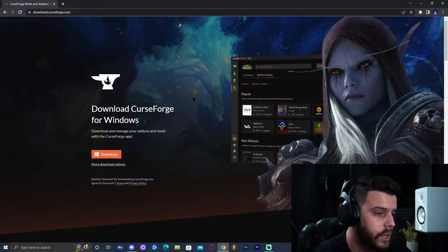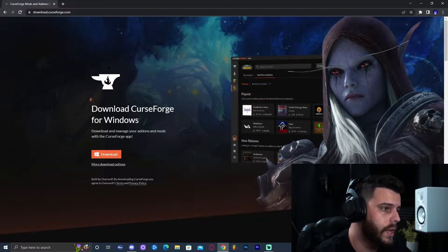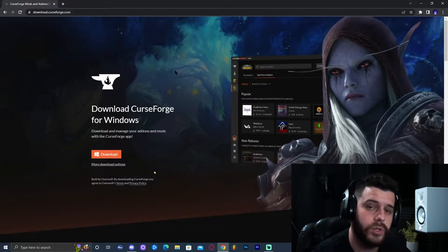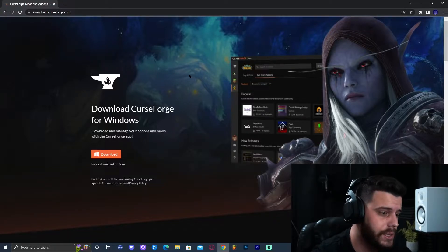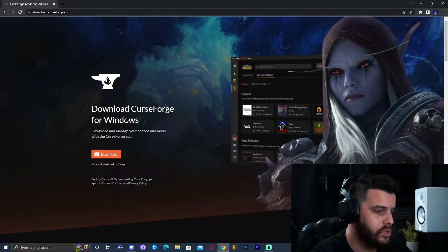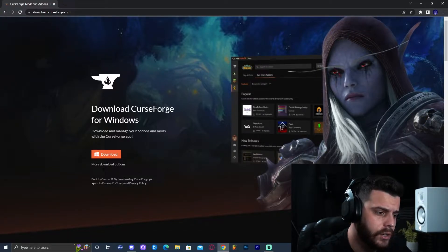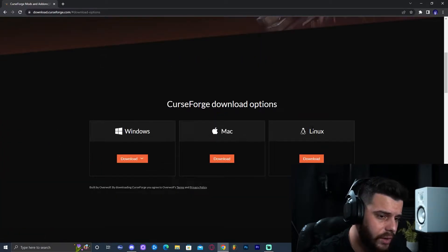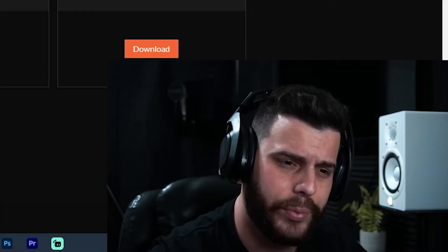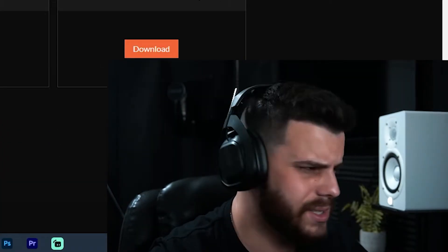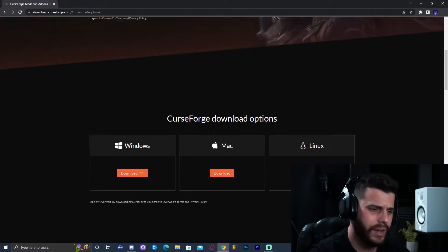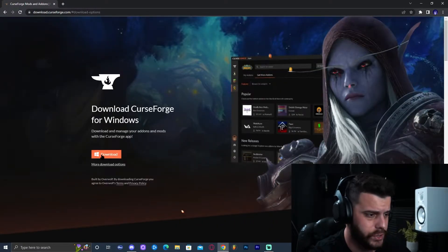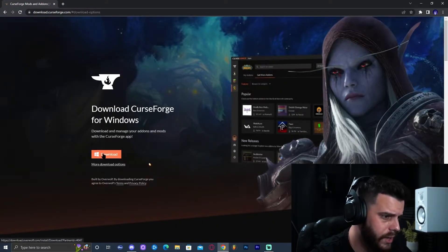Go ahead and click on the first link in the description — don't worry, it's completely safe. Once you click on that link it's going to bring you to this website. You can click 'More Download Options' if you have Mac or Linux. I'm going to install the Windows version — just click on this button right here.